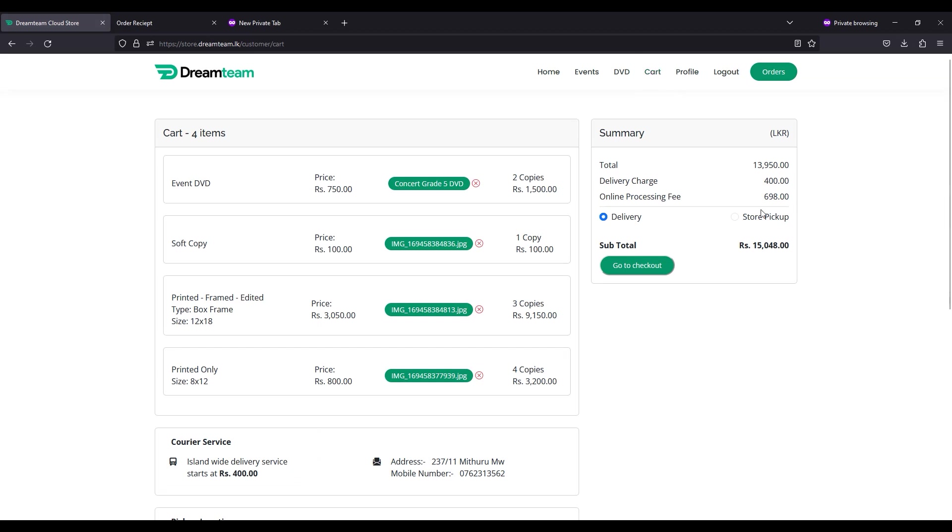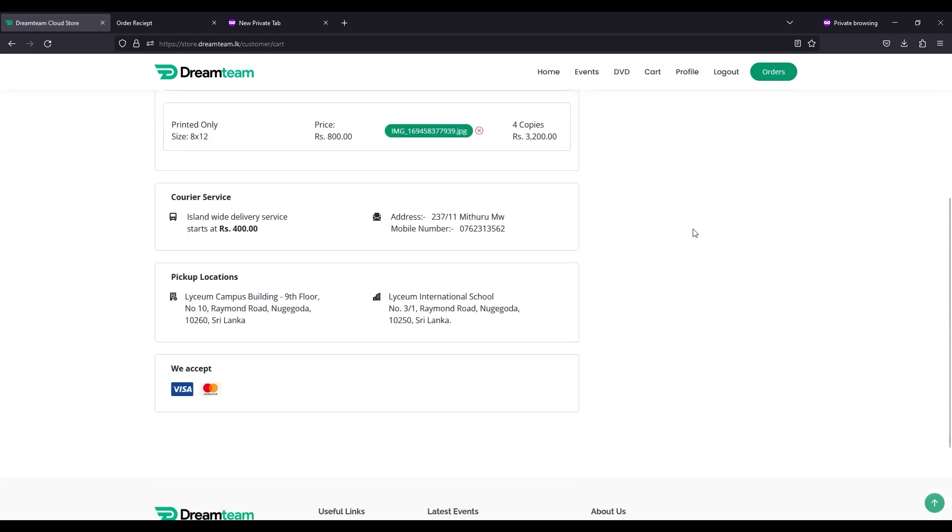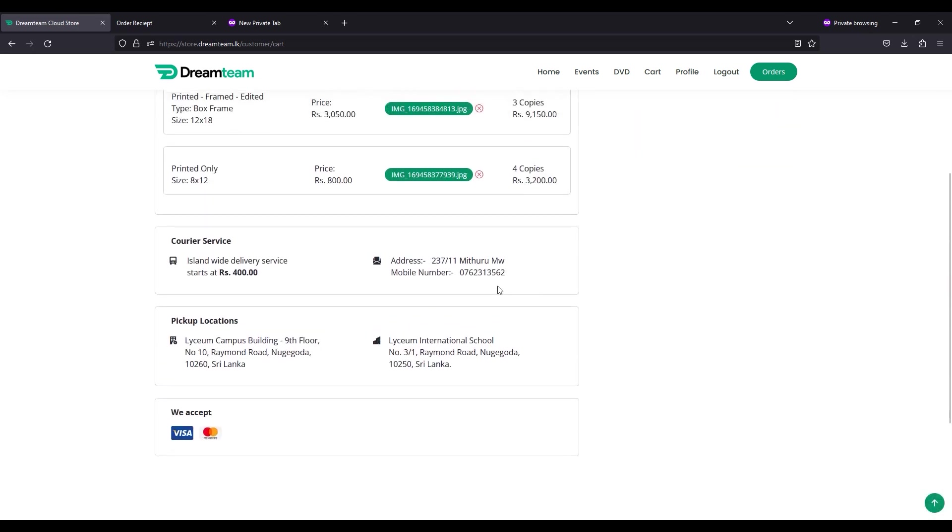Select delivery or store pickup as per your preference. If you selected delivery, check if your delivery address and contact details are correct before proceeding with checkout.